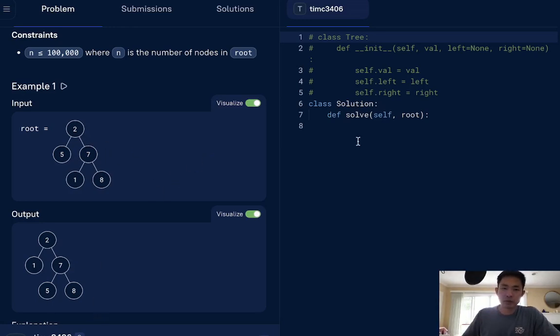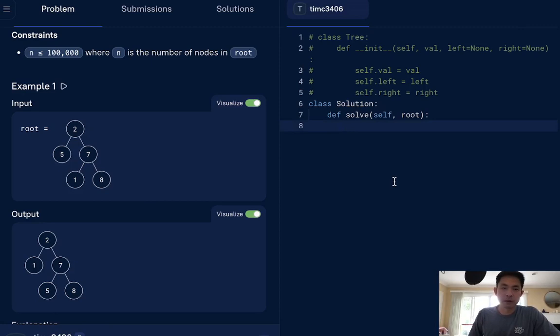So all we then we need to do is perhaps traverse through our tree in order, put all the values into an array, compare it to a sorted array, and see which values are in the wrong place, and then do another traversal through our tree and swap those values. And after that, we can just return our root. So let's go ahead and do that.